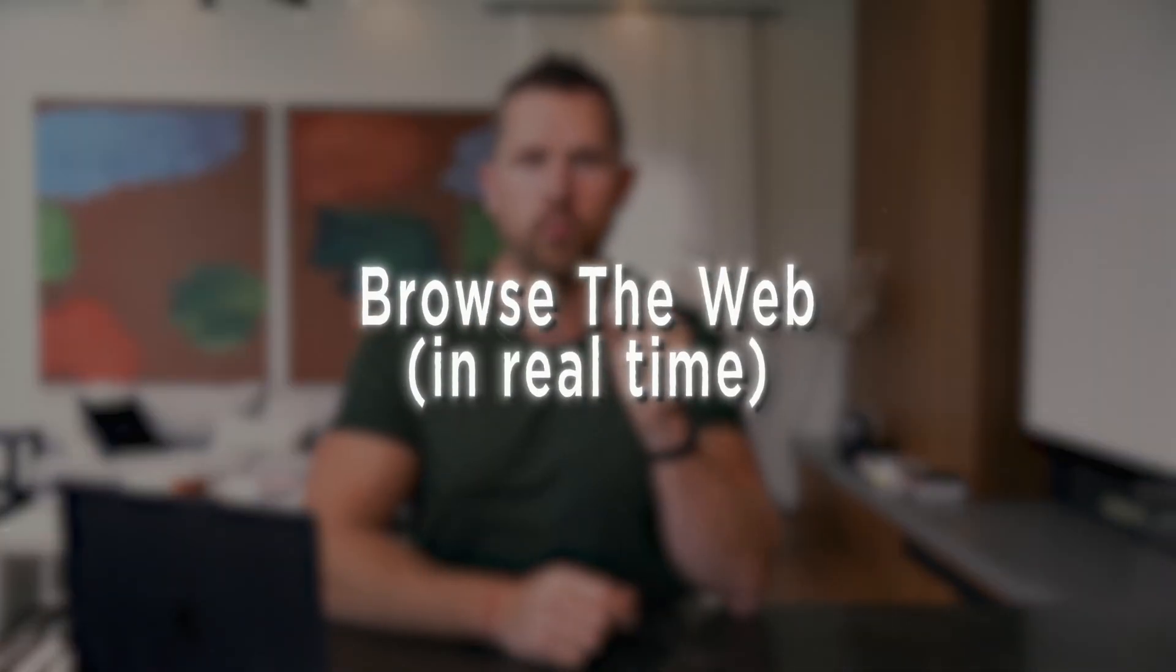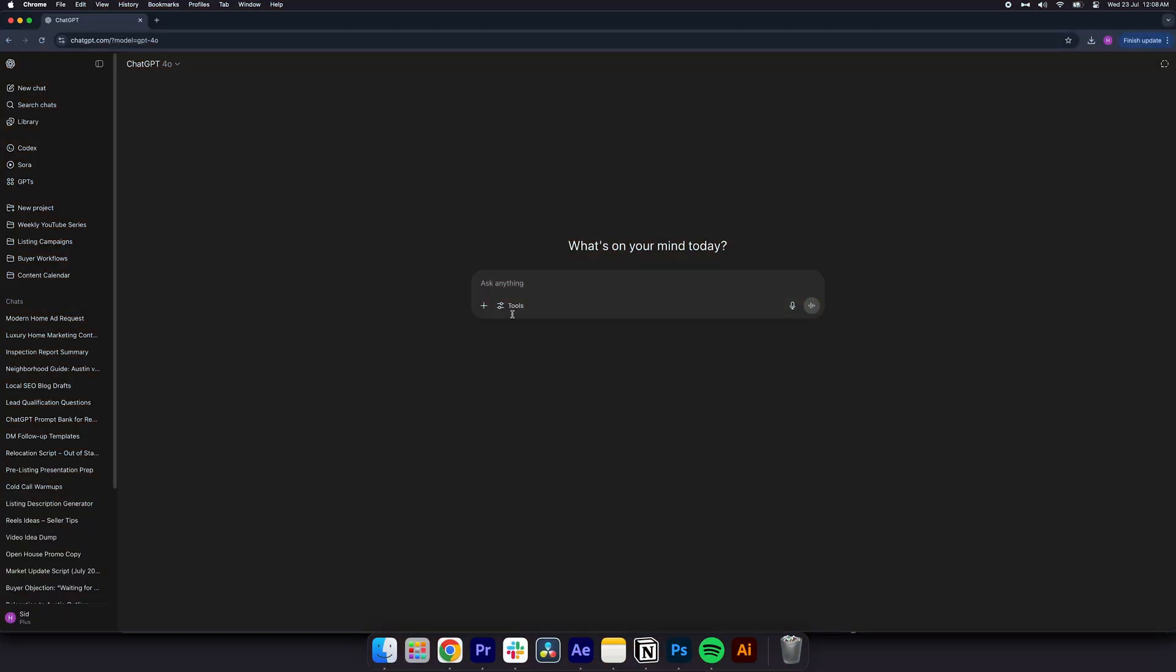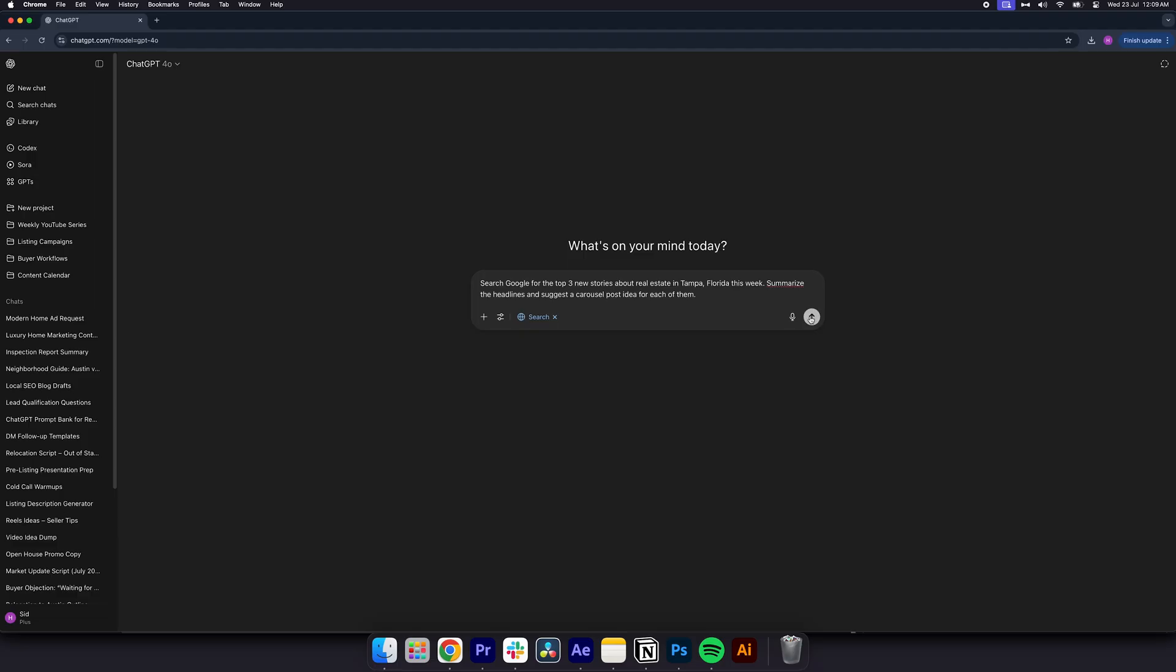Seven, browse the web in real time. You no longer need to dig through settings. You can just click tools and then select search the web. This is an incredible example. Use the prompt, search Google for the top three news stories about real estate in Tampa, Florida this week. Summarize the headlines and suggest a carousel post idea for each of them.